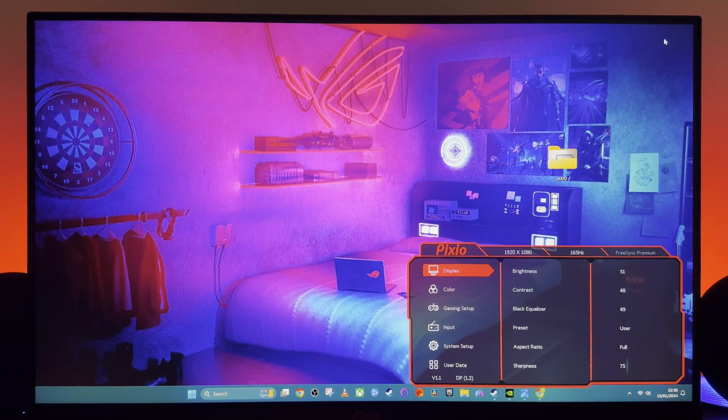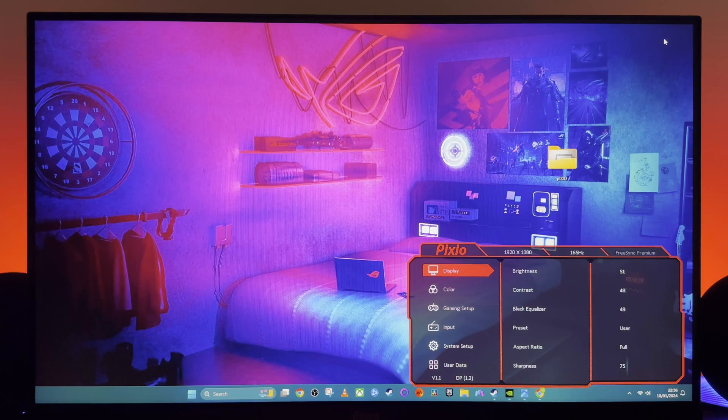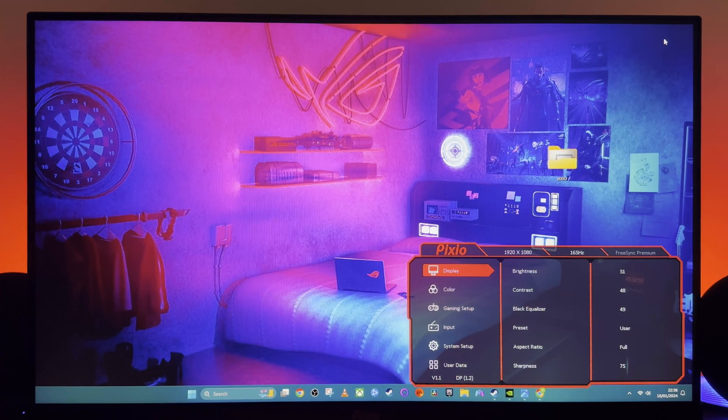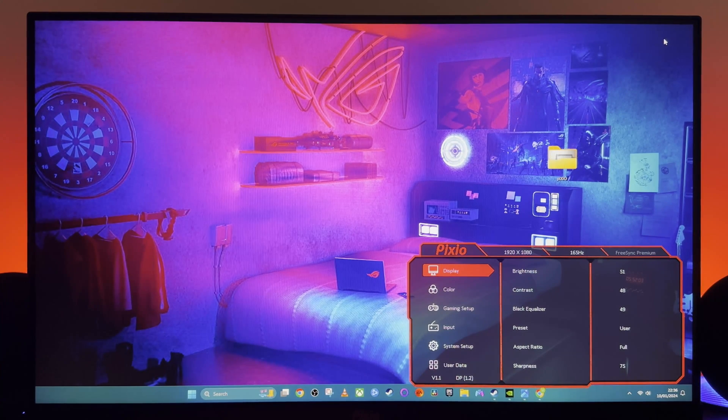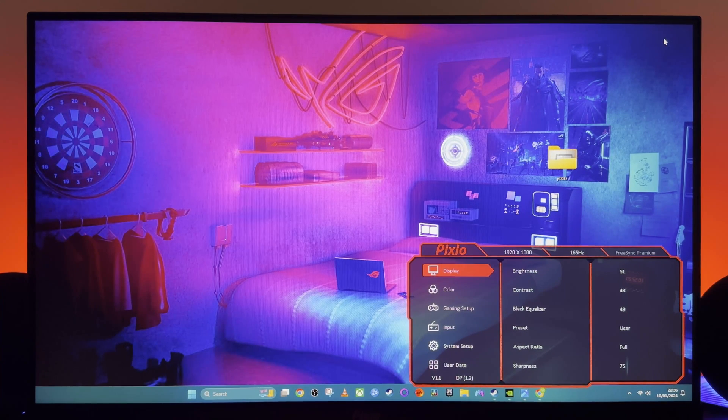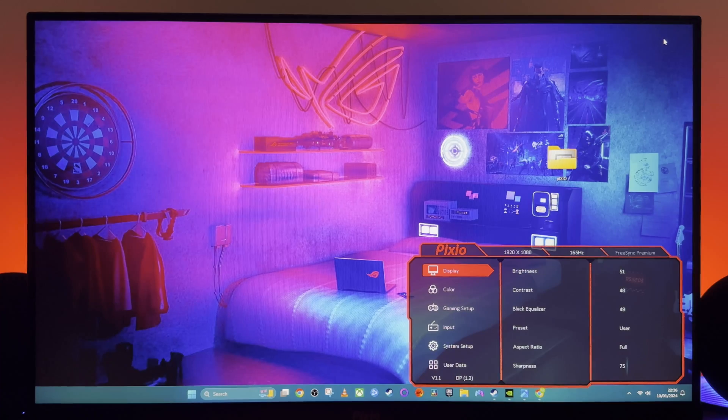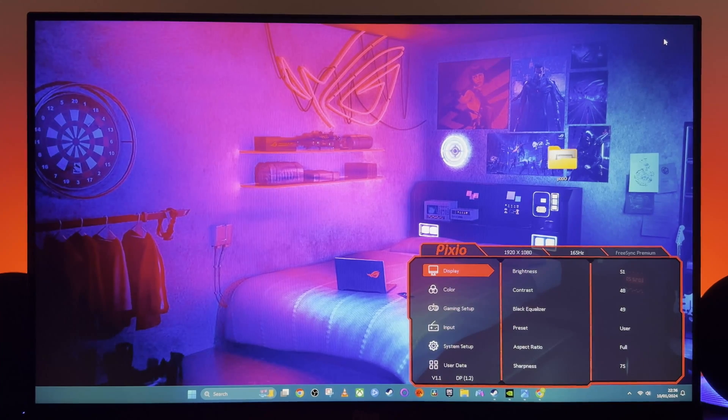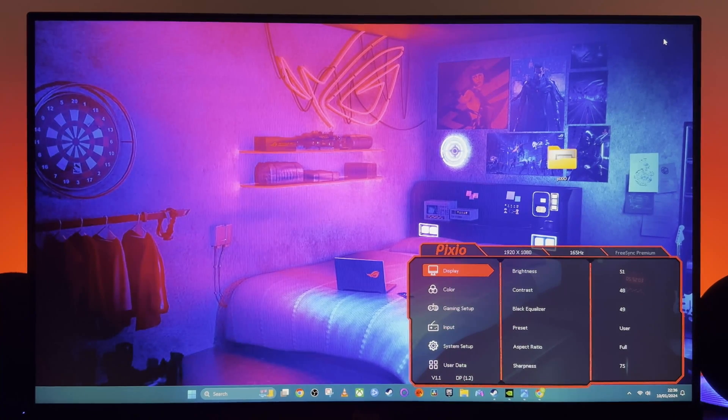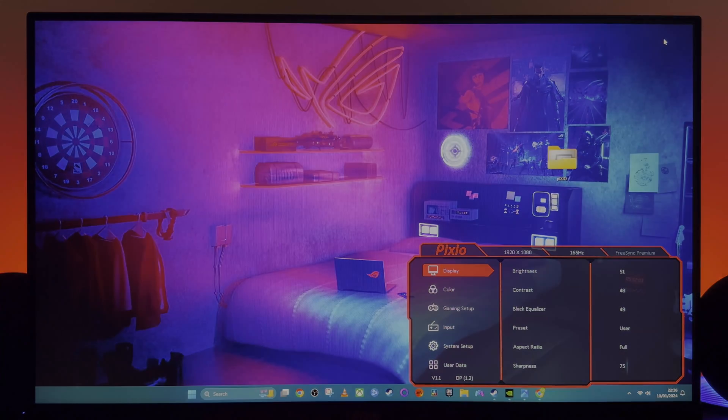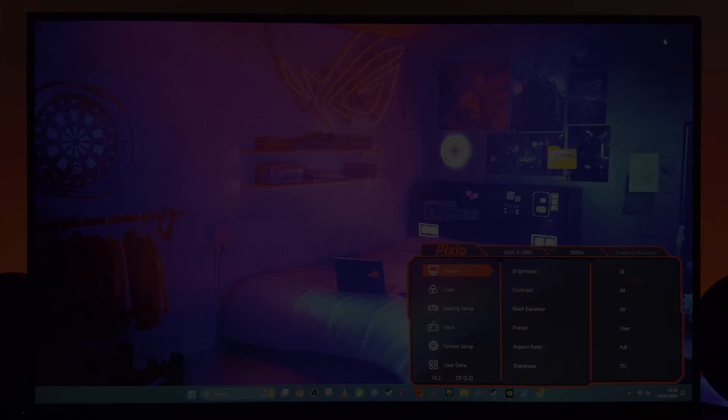Great gaming monitor. Keep it simple with these settings. Don't turn on those settings that you do not need. And this monitor is a brilliant budget gaming monitor for your PC setup. Thank you for watching, see you next time.